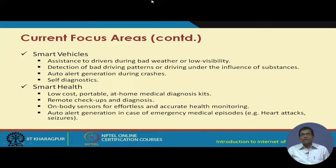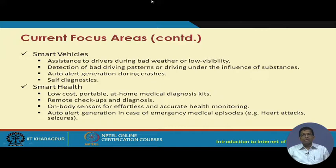Auto alert generation during crashes — if there is an accident, auto alerts will be sent to police and emergency personnel. Self-diagnostics of the vehicle: if something is going wrong with the engine or any other component, the vehicle will automatically diagnose it and that information will be made available to the user.